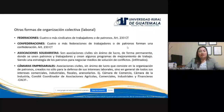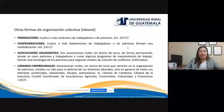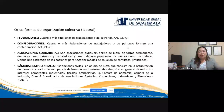En doctrina también se habla de las asociaciones solidaristas y las cámaras empresariales, pero en sentido estricto no se les puede tomar como formas de organización colectiva laboral, por los fines que persiguen y por quienes las integran. Las asociaciones solidaristas son asociaciones civiles sin ánimo de lucro, creadas de forma permanente, donde se unen patronos y trabajadores, siendo estrategias de los patronos para negociar medios de solución de conflictos — una especie de infiltración patronal en grupos organizados de trabajadores.